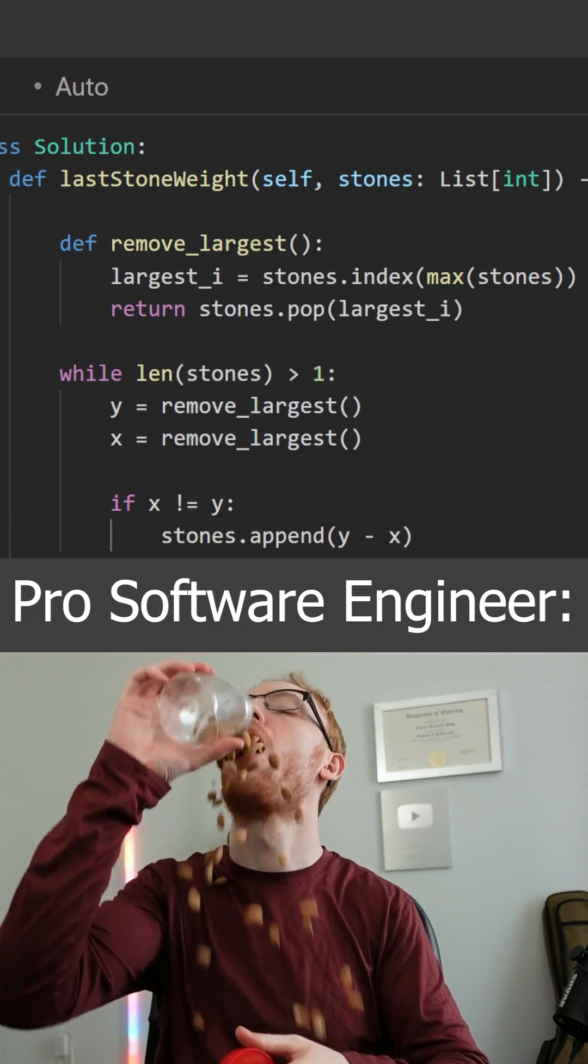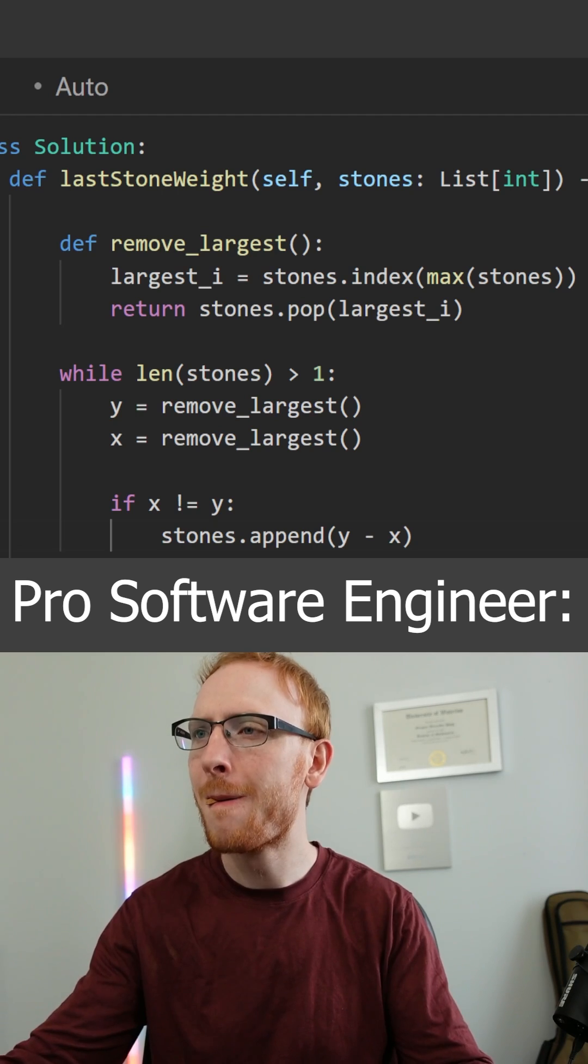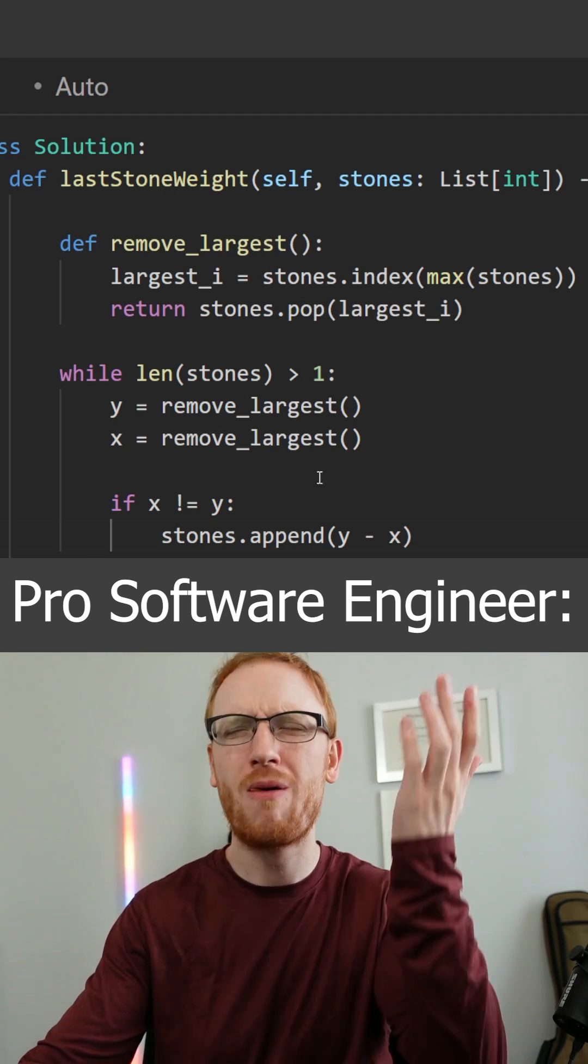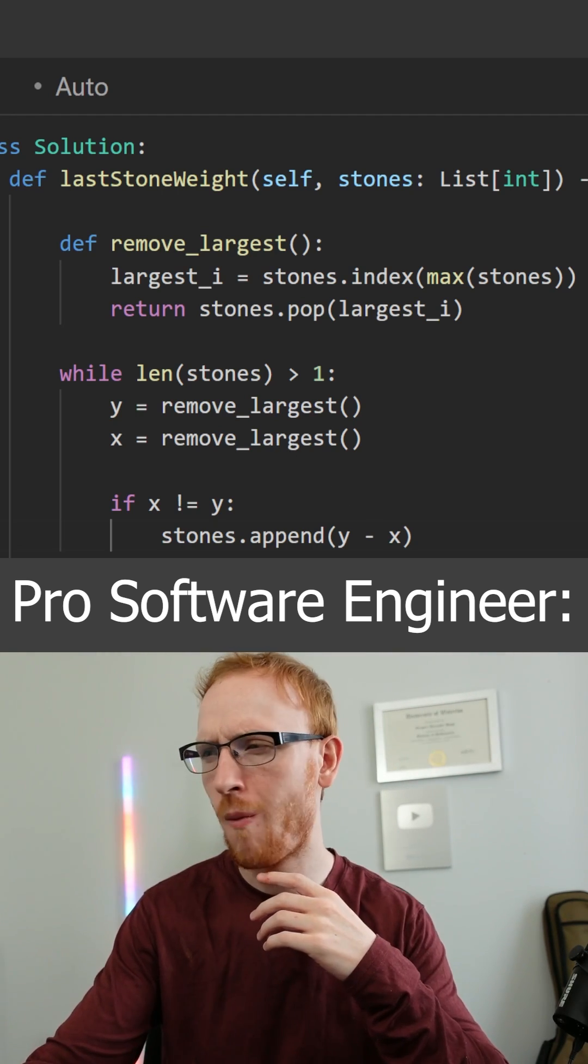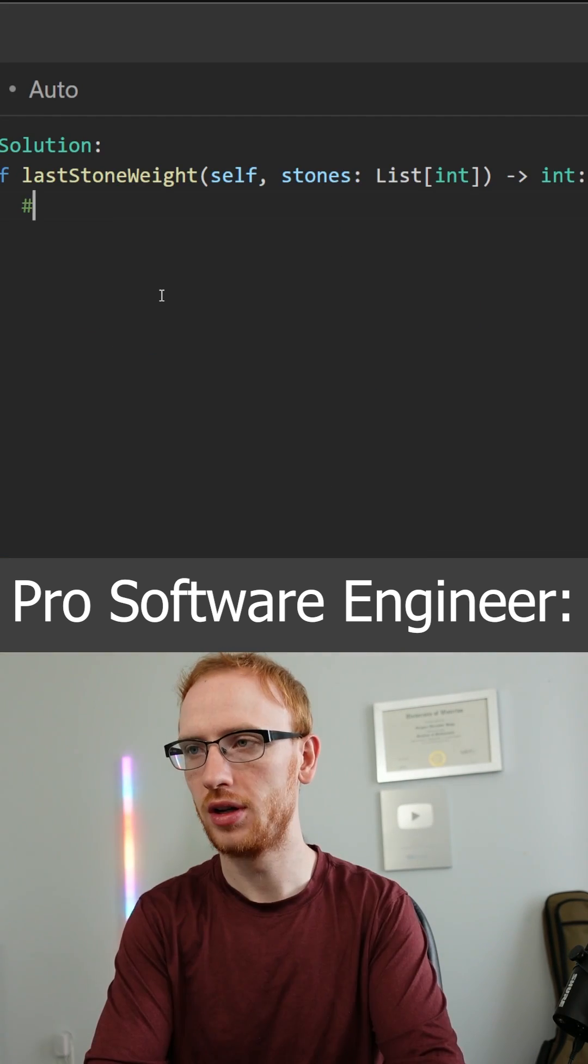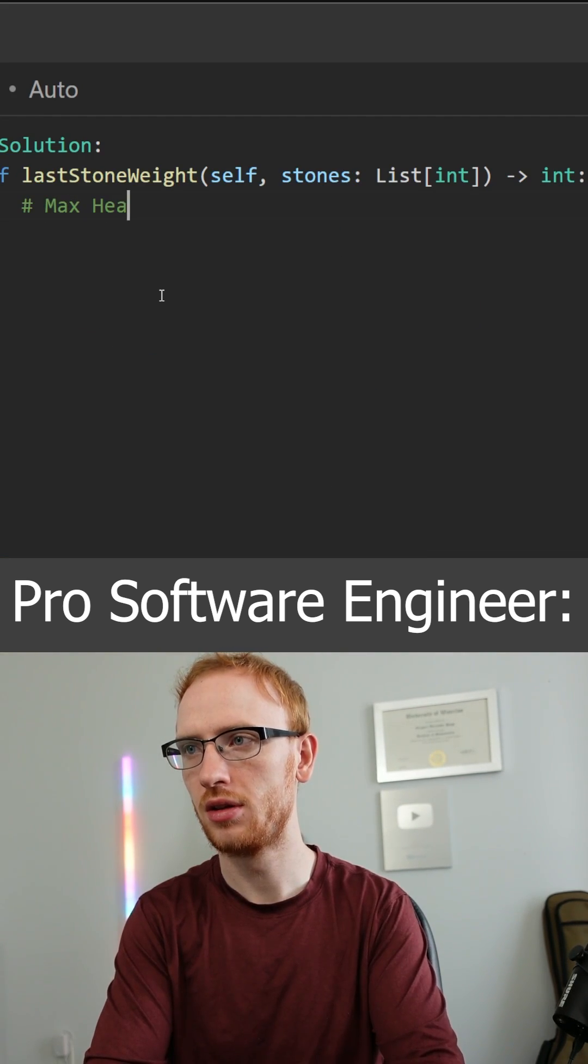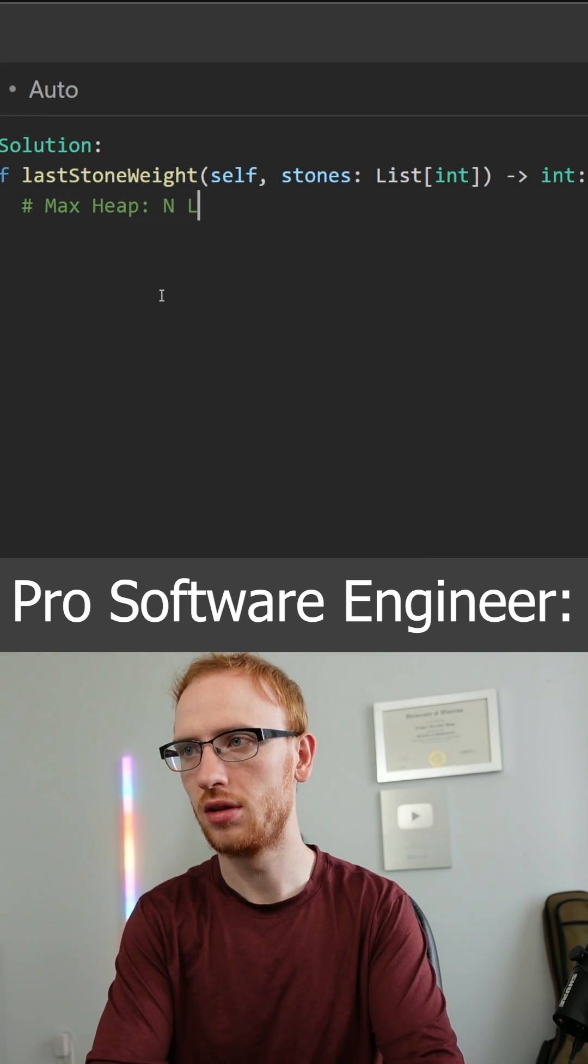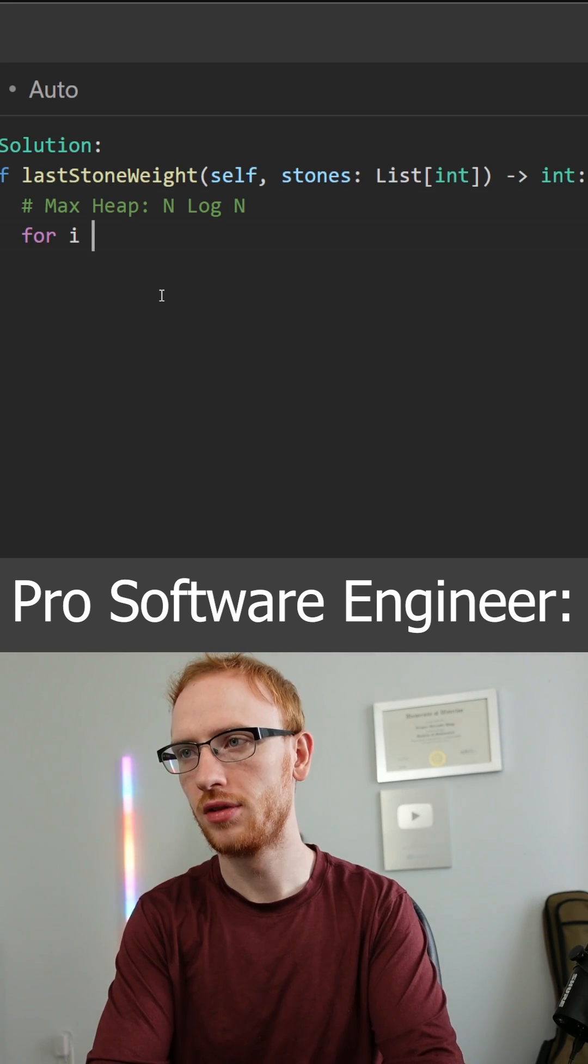Yum, I actually love almonds personally. Oh wait, what the heck, that's n squared. We can actually use a max heap to get n log n time.